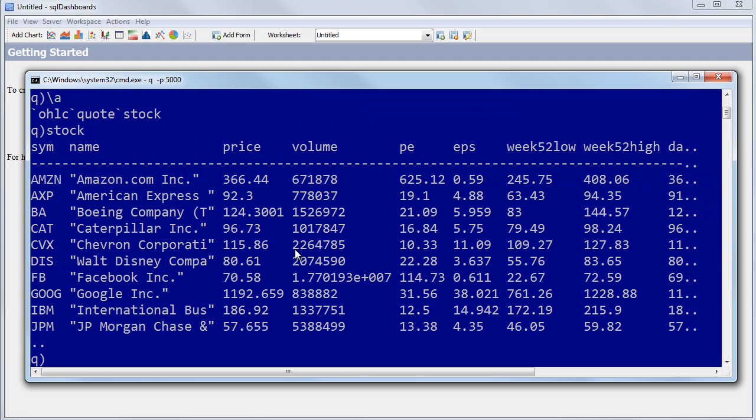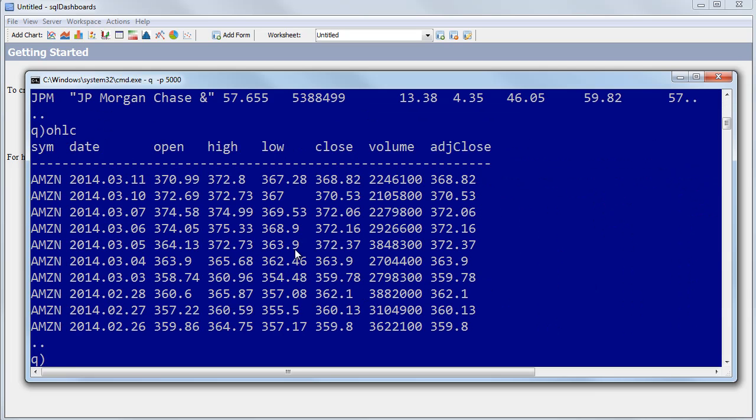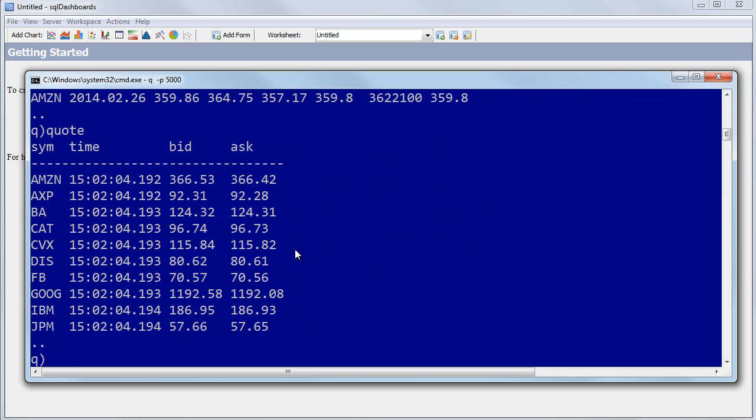A stock table where each row represents one stock and has some of the details. An OHLC table that for each day has open, high, low, close price. And a quote table that has live bid and ask prices pulled from Yahoo Finance for today at a specific time.